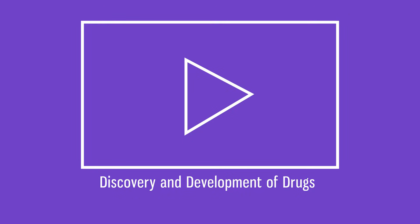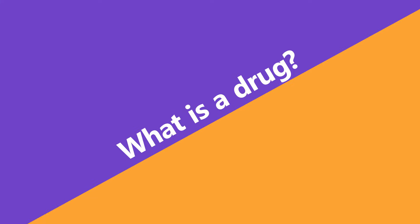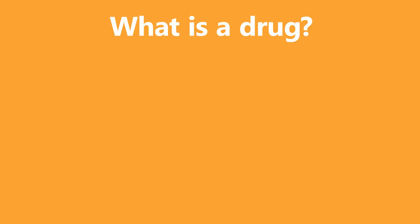You may have already watched our video about pharmacology and drugs, but if not, let's recap. What is a drug? A drug is a substance that when released into the body will cause an effect.